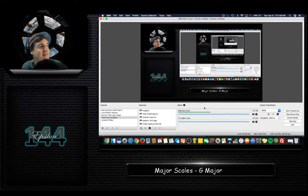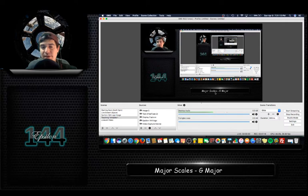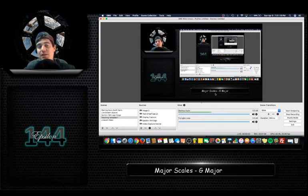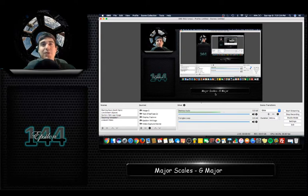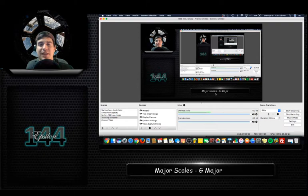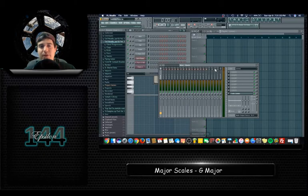In the key of G major, the scale and the key are the same thing. The key is G, so when someone says the song's in the key of G major, you know that the notes being played in the song are all the notes from the G major scale, which I'll show you right here in FL Studio.